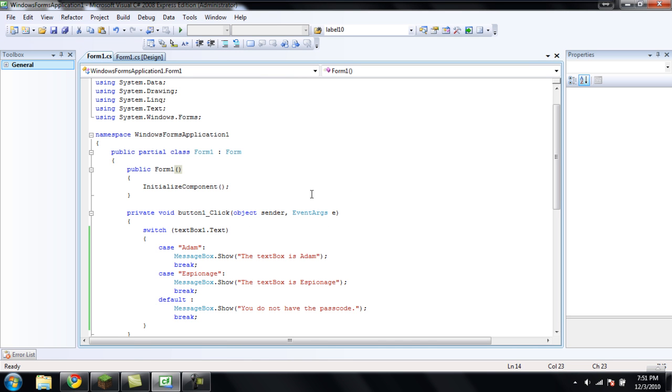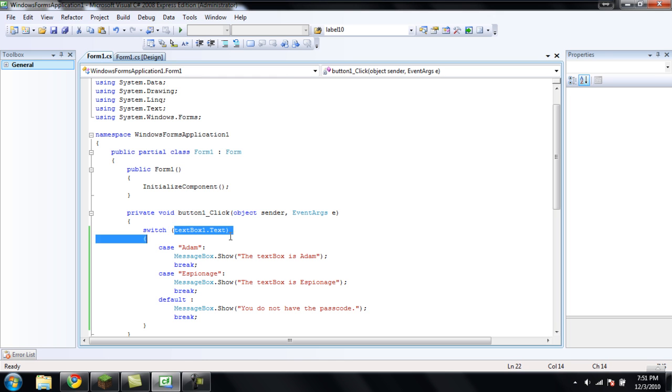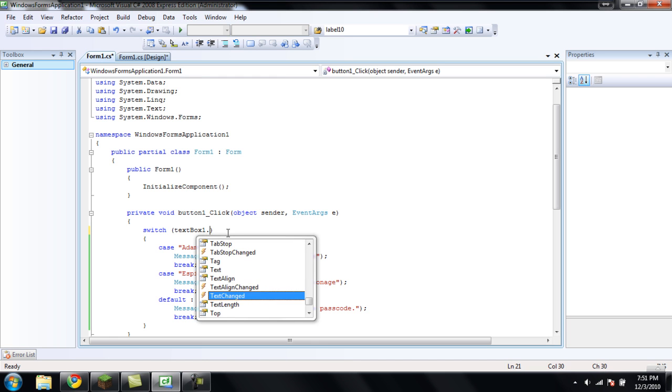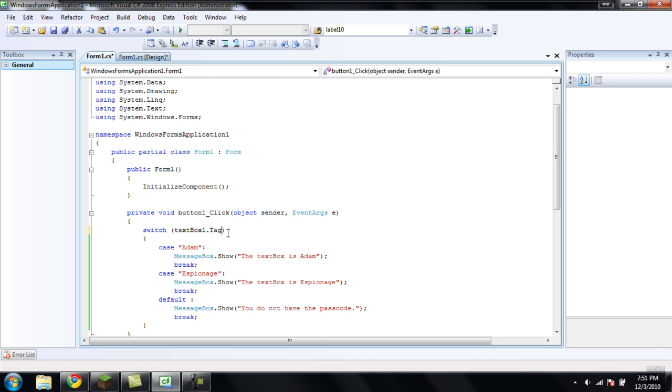Alright, so that is it for tutorial 5 on switch statements. If you have any questions, just make sure you leave a comment in the comment section below. And I'll do my best to answer your question. Oh, and by the way, you can change this up in here. It doesn't always have to be something string oriented. It could be dot tag or anything like that. It doesn't have to be text.